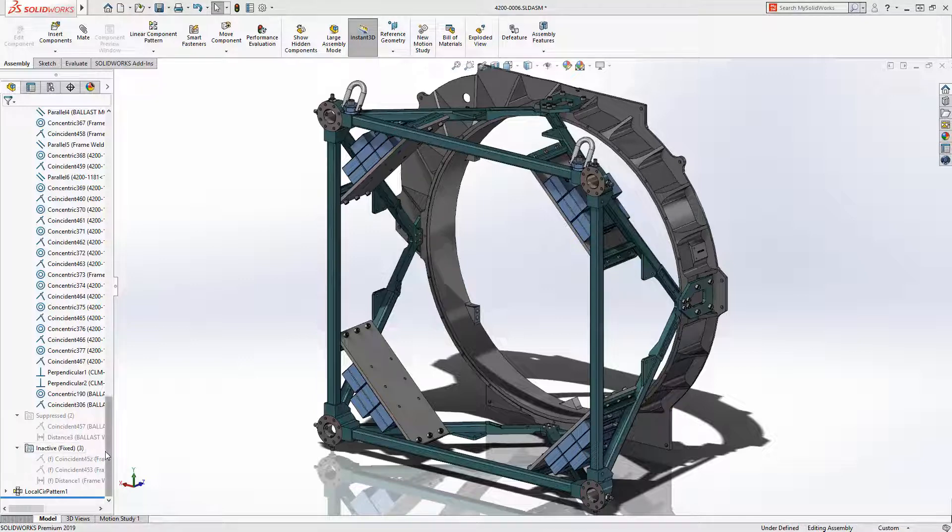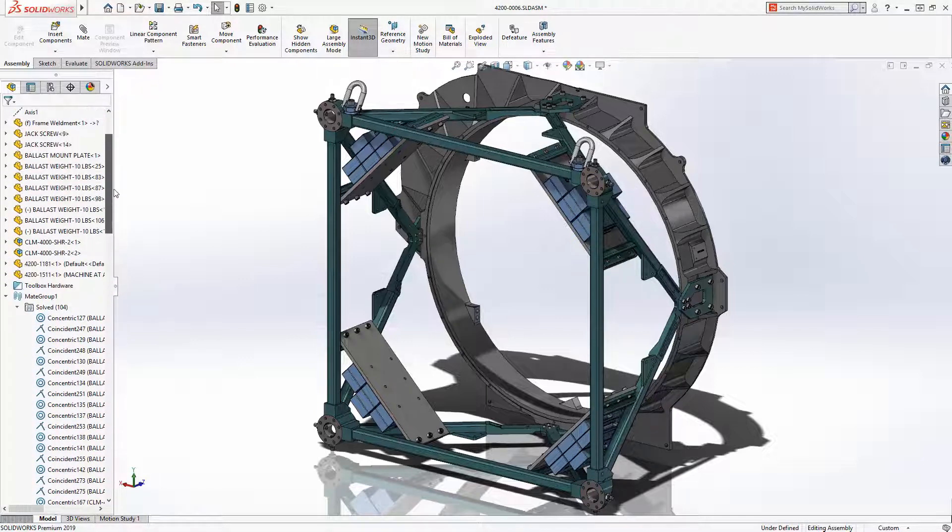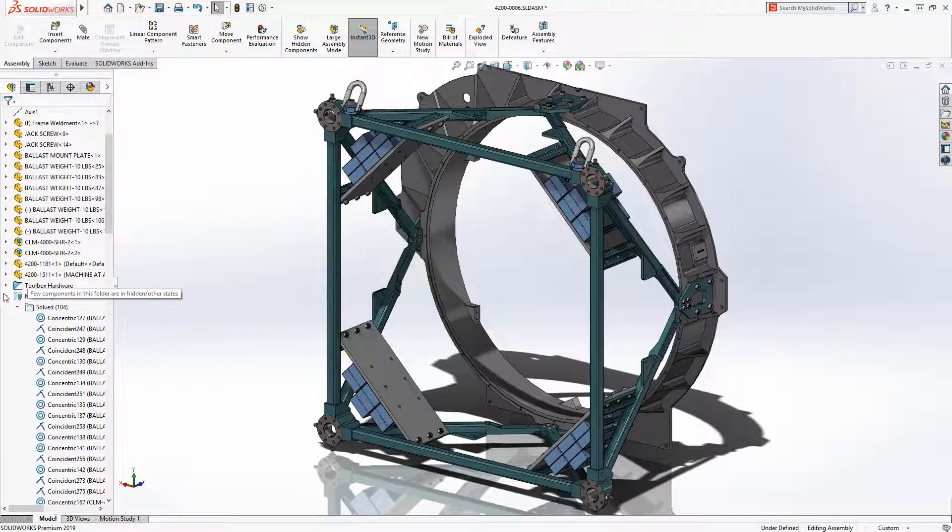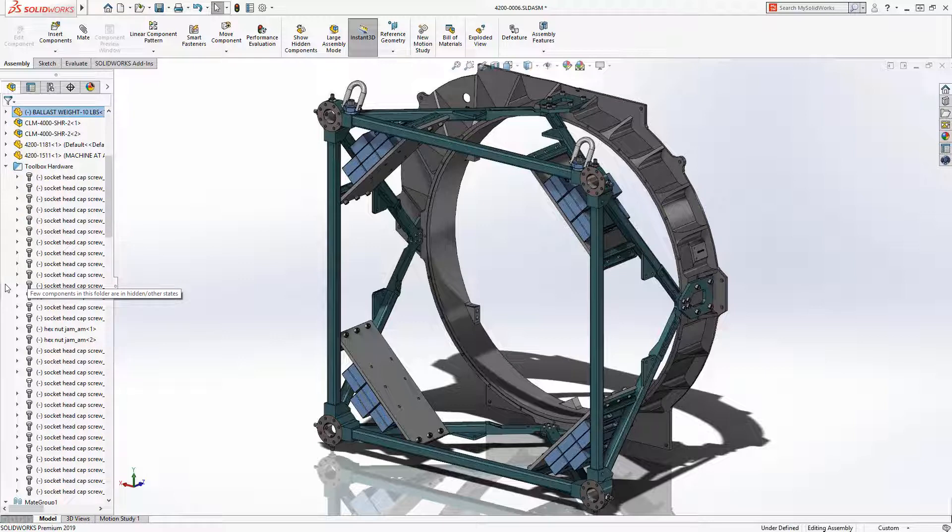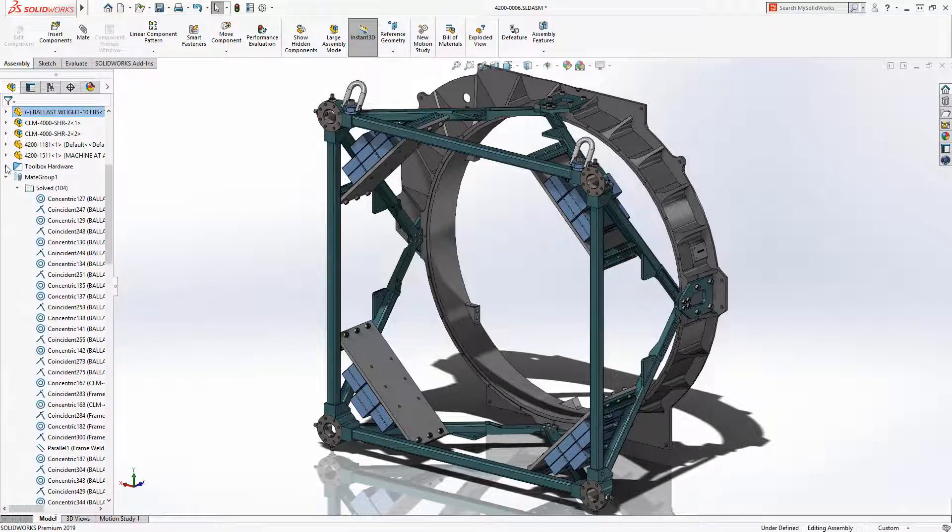Many users prefer to have all of their toolbox components fully defined in their assemblies. And you can see the fasteners in this assembly have an under-defined symbol in front of them.